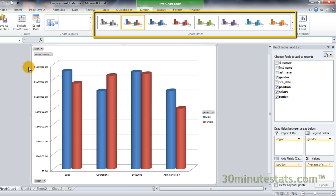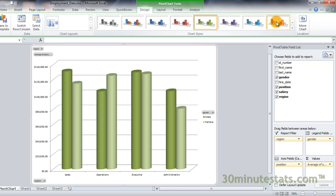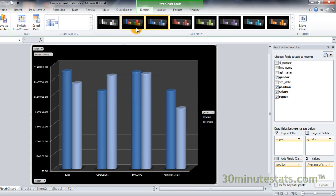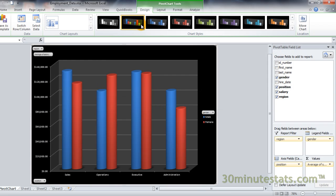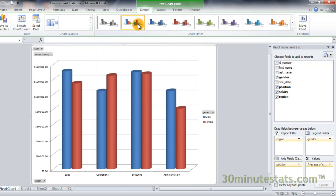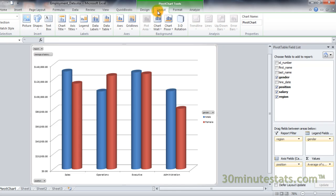Finally, with the Chart Styles group, you can change the color scheme and background of your pivot chart. The Layout tab gives you much greater control over the layout of the chart than the Design tab. On the Insert group, you can insert a picture file, shape art, or text box to help explain your chart.